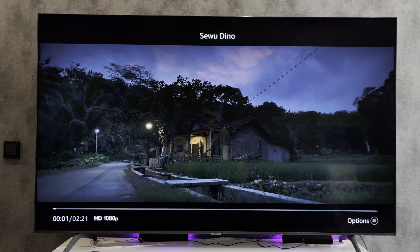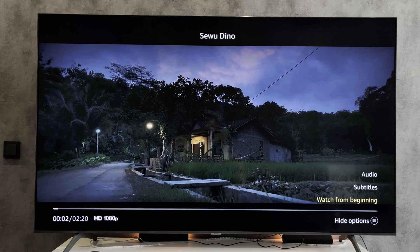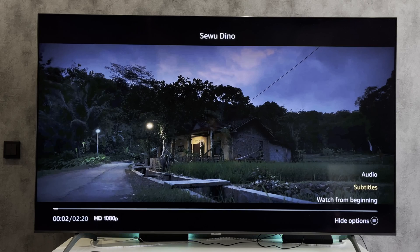That's it. Now we know how to put English subtitles on Fire Stick. Thanks for watching. Please like and subscribe to the channel. Good luck and see you soon.